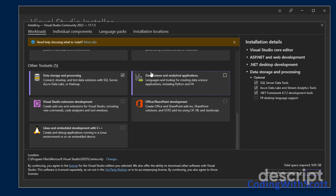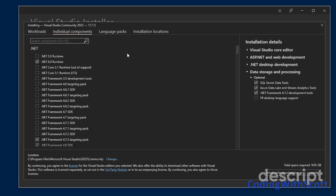I also want to install some additional components. So I'm going to go into the individual components section. And this is where you can install different versions of .NET and different features.